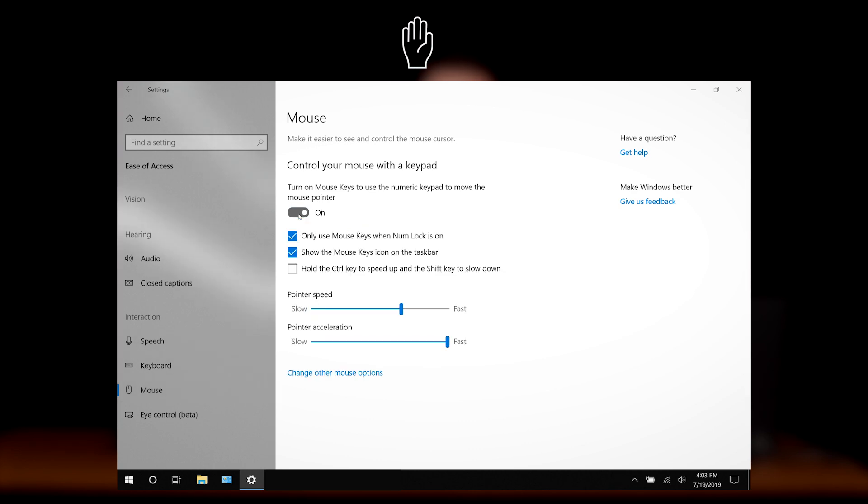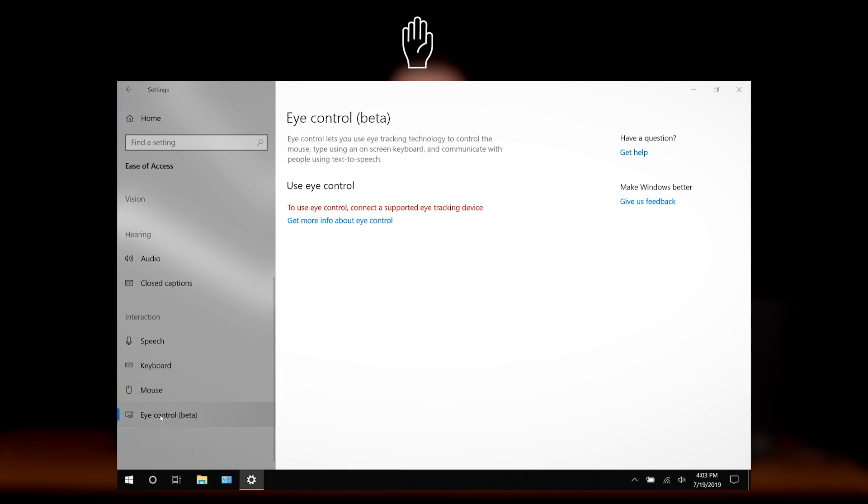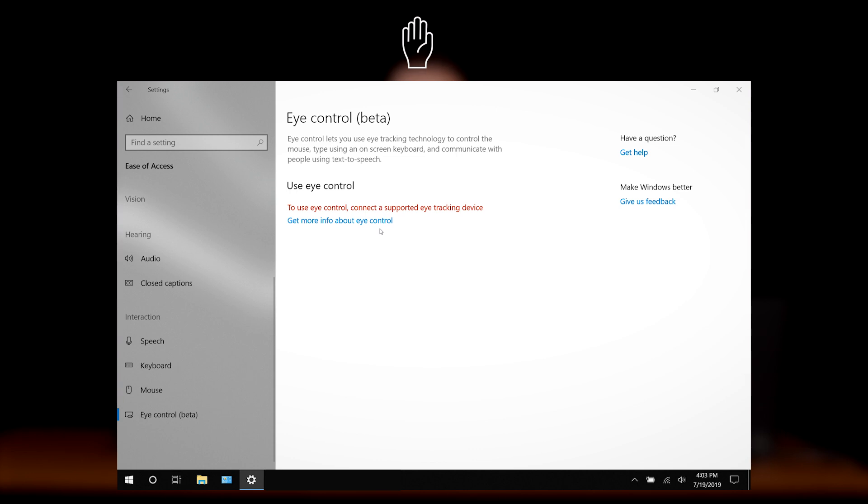And finally, the eye control section allows us to type using the on-screen keyboard and move the mouse cursor using eye control technology.